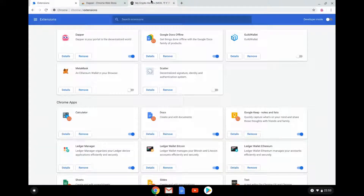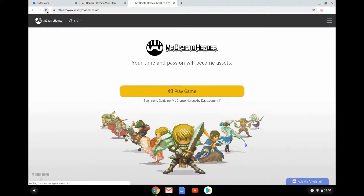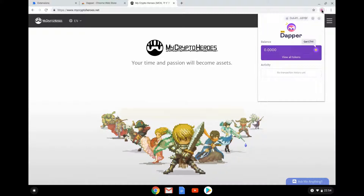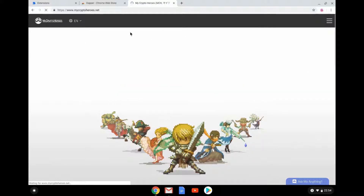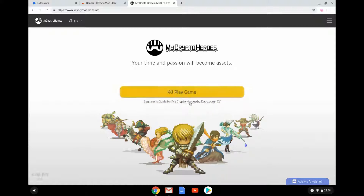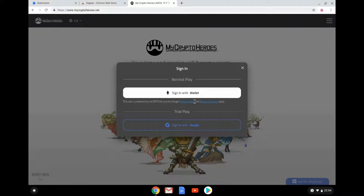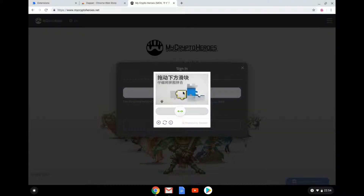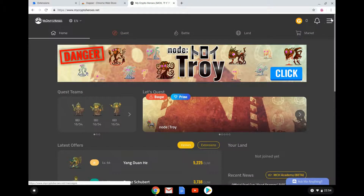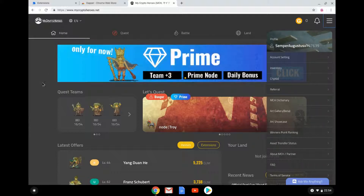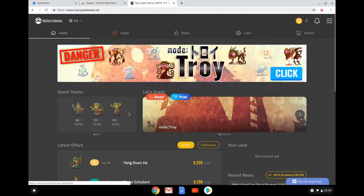Pretty simple — we go to Extensions, switch off MetaMask, switch on Dapper, then reload. The little Dapper icon comes up, and there's my Dapper wallet address. Now let's play the game and sign in with my wallet. It pulls up Dapper — it's an ID system — and now it's worked. There's my profile and account settings. I've just started playing, so nothing very exciting going on in My Crypto Heroes at the moment.